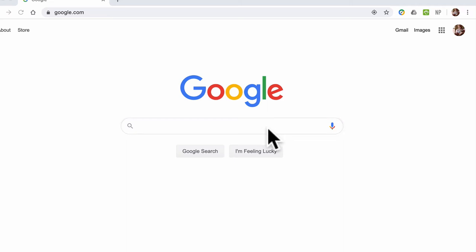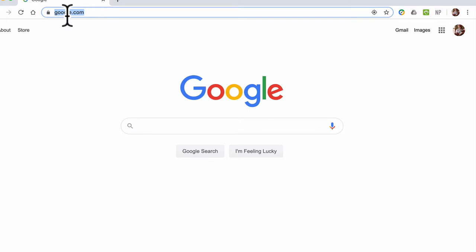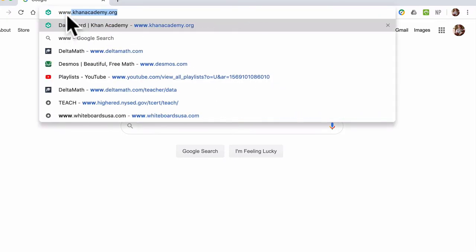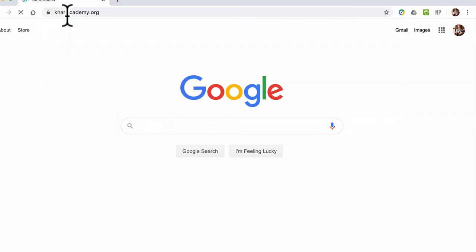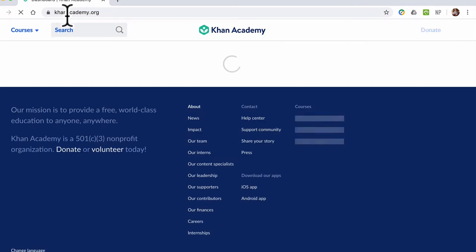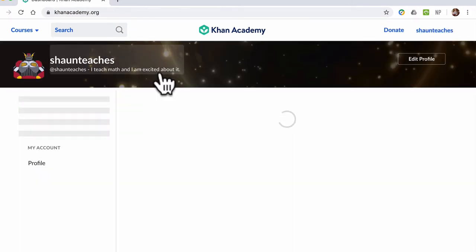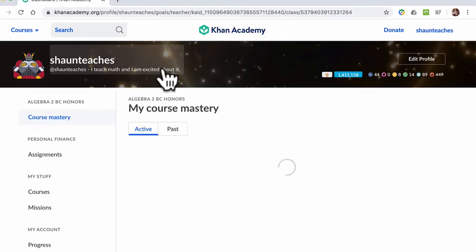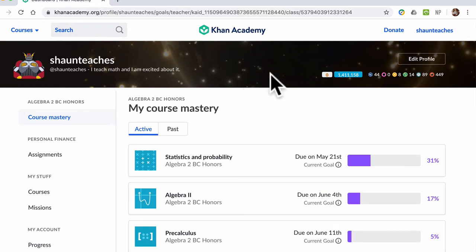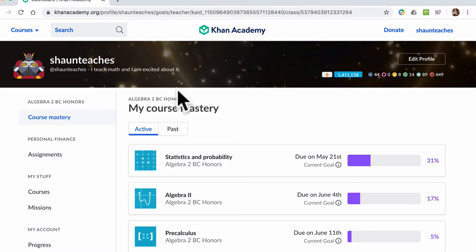If you are behind on Khan Academy, what you can do is go to www.khanacademy.org. You might have to log in with a Google account or a personal account. My Khan Academy is already opening to my learner home, but in order to see this...